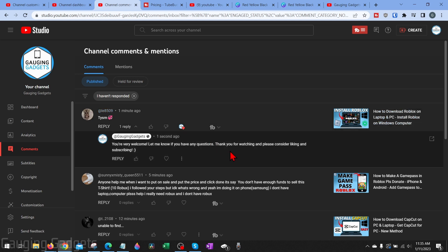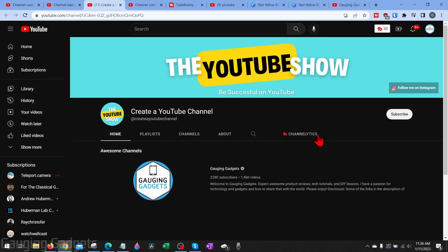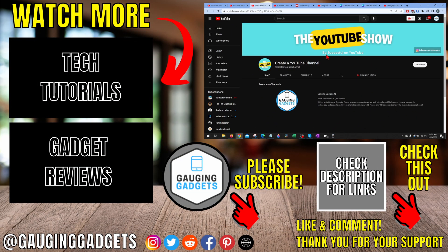That's something to think about going forward. If you'd like to learn more about how I use TubeBuddy and why I think you should be using it, check the description for a tutorial going over that as well. That's how you start a YouTube channel in 2023! Hopefully you now have a YouTube channel set up with nice branding and have started uploading your first videos. If you have any questions, leave a comment below and I'll get back to you as soon as I can. If this video helped you, give it a thumbs up and please consider subscribing to Gauging Gadgets for more gadget reviews and tech tutorials.